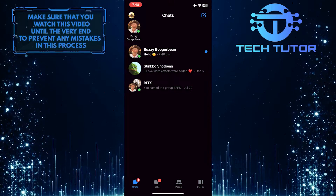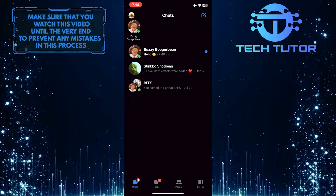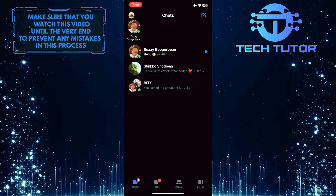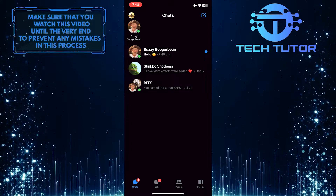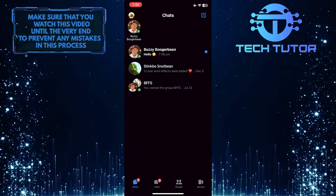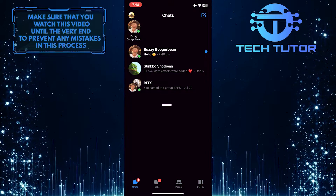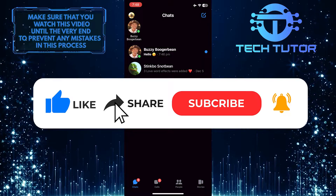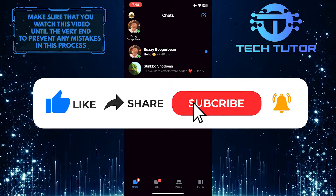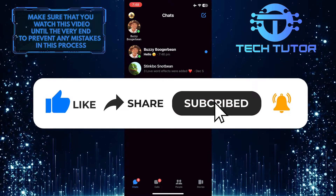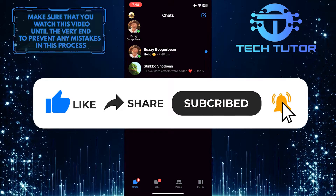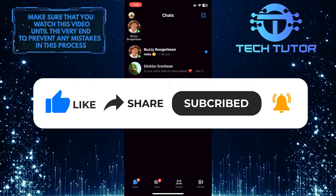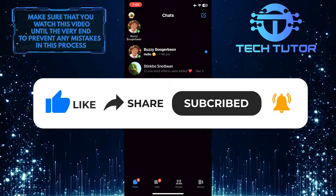So that wraps up this tutorial. If you have any questions about this whole process, please let me know in the comments section below. And if this video helped you out, please give it a big thumbs up and subscribe to this channel for more tutorial videos like this one. Thank you so much for watching and have a good day.